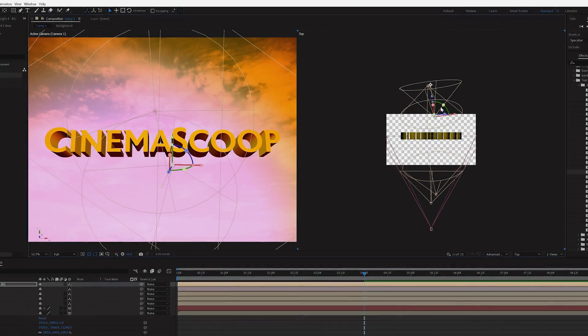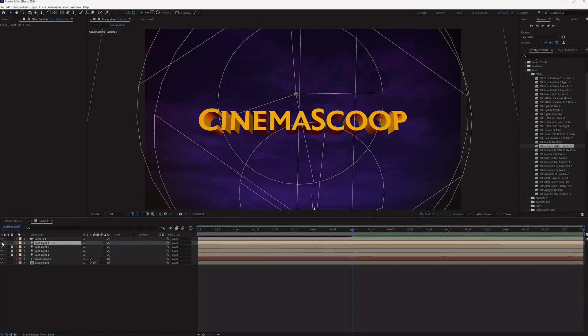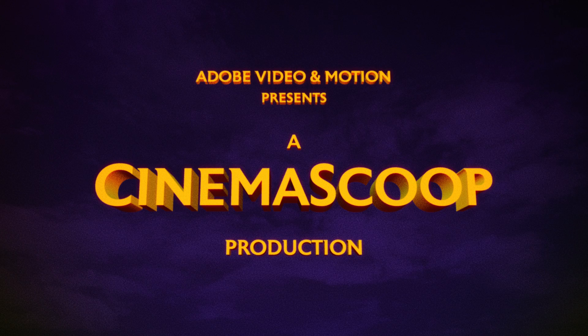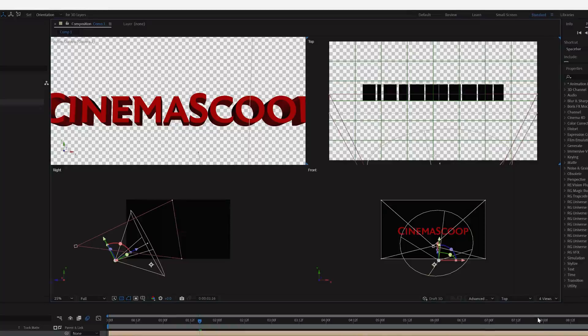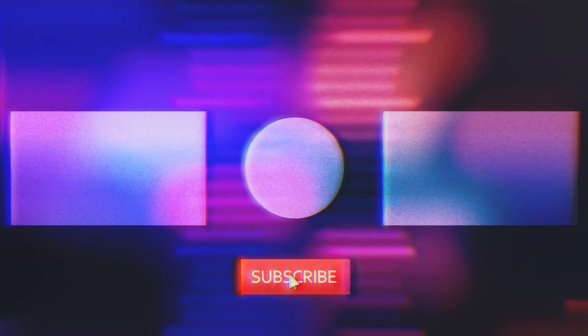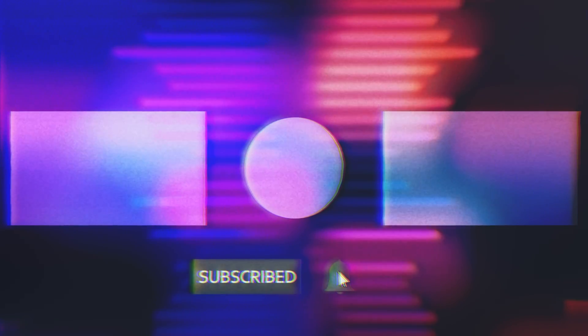But there you have it, those are the basics of creating 3D text inside of After Effects. And as always, if you have something you would like to see us cover in the future, feel free to drop us a comment below. And don't forget to like and subscribe, because octopi have three hearts, with one stopping when they swim.